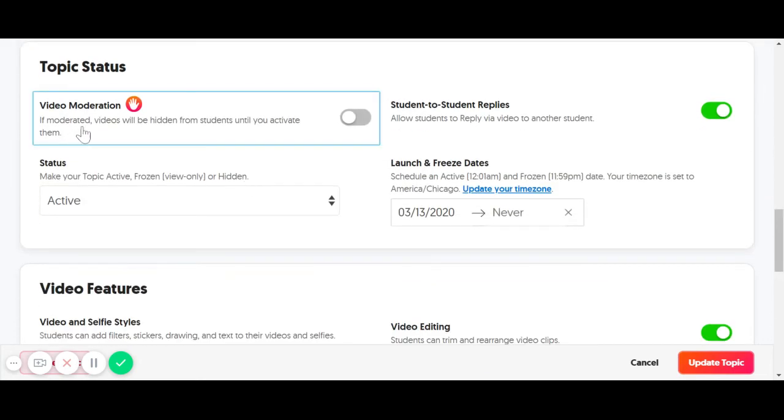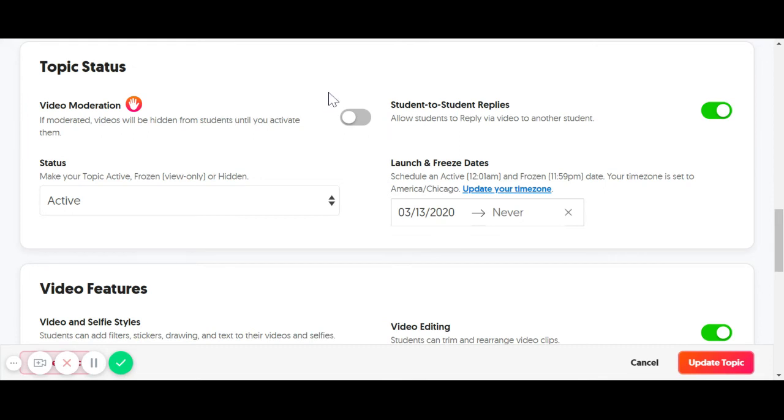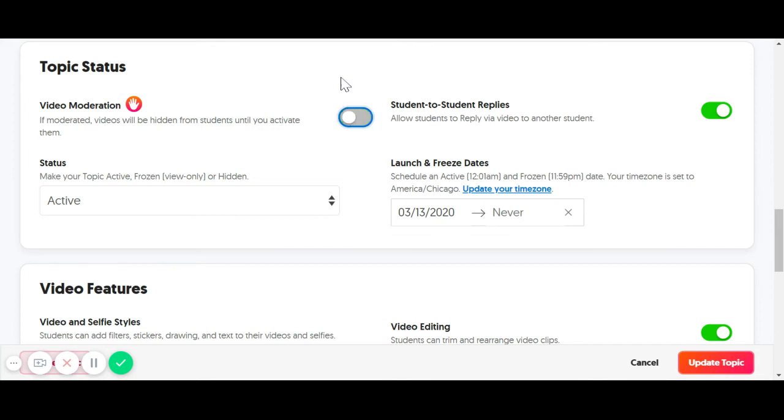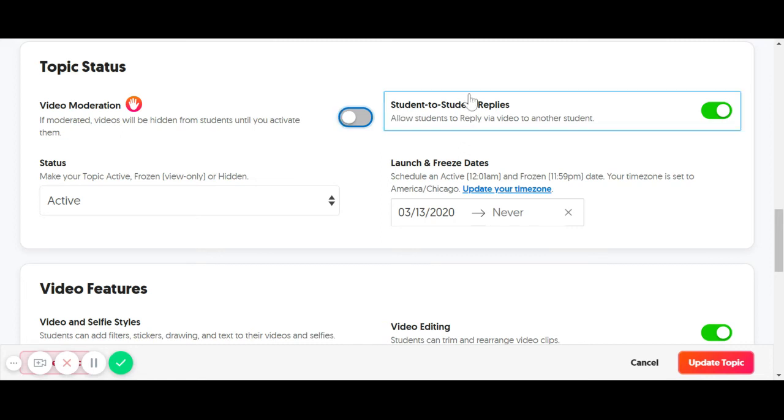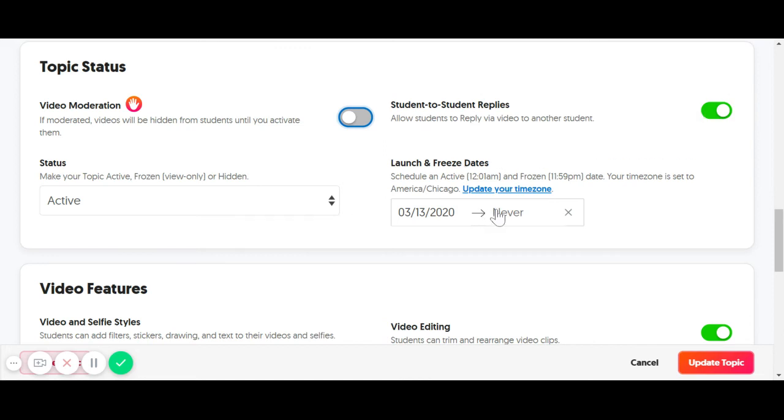Status here. This is really important. If you don't want other students to see the videos, you want to keep this moderation on. If you're doing an activity where you want students to see their videos because you want them to comment, you would keep that video moderation off. You can also toggle on or off student-to-student replies. You can decide when you want this to launch and when you want this topic to be frozen.